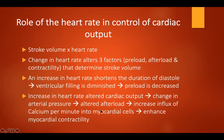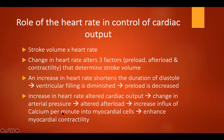The role of heart rate in control of cardiac output: cardiac output equals stroke volume times heart rate. A change in heart rate alters three factors — preload, afterload, and contractility — which determine stroke volume. An increase in heart rate shortens the duration of diastole, causing diminished ventricular filling and decreased preload. Increased heart rate also alters cardiac output, changes arterial pressure, alters afterload, increases influx of calcium per minute into the myocardial cell, and enhances myocardial contractility.